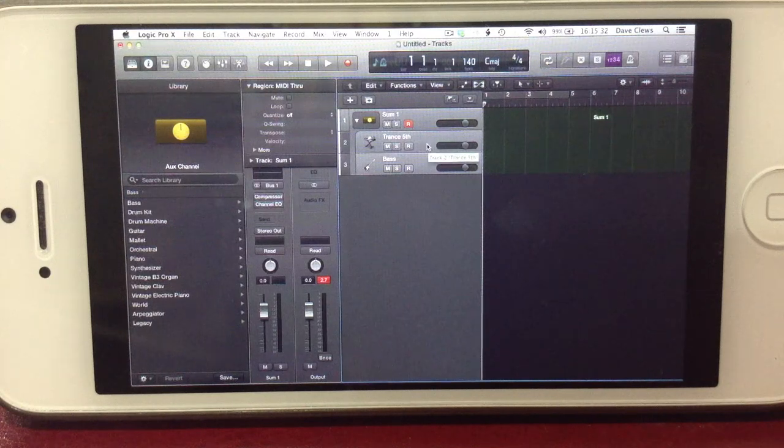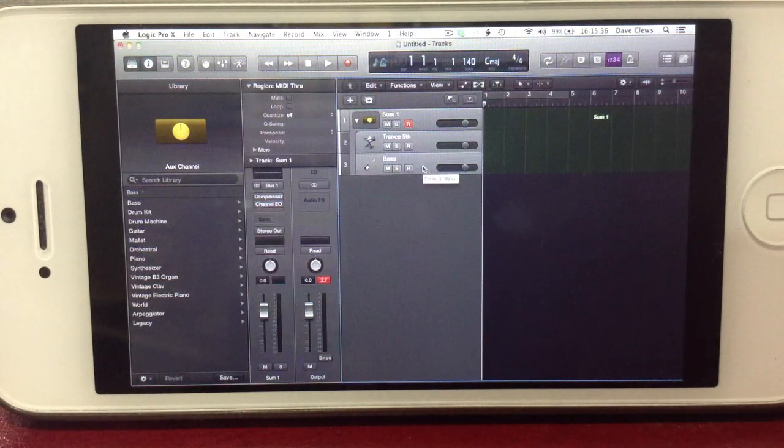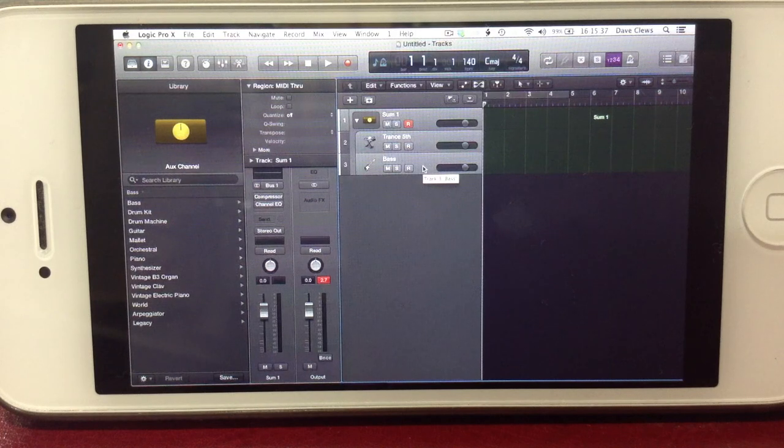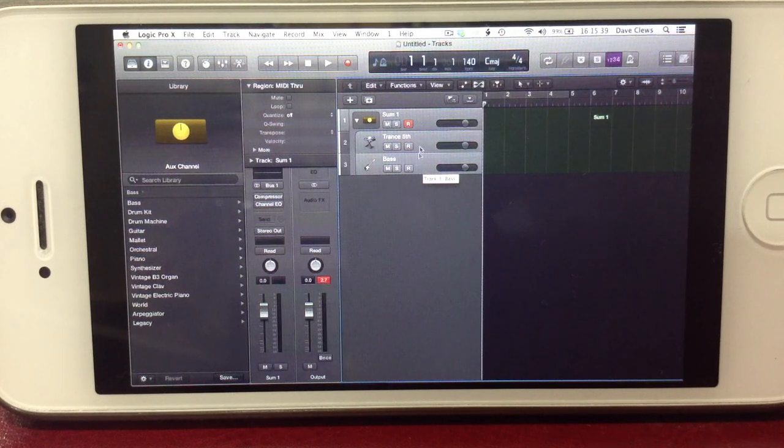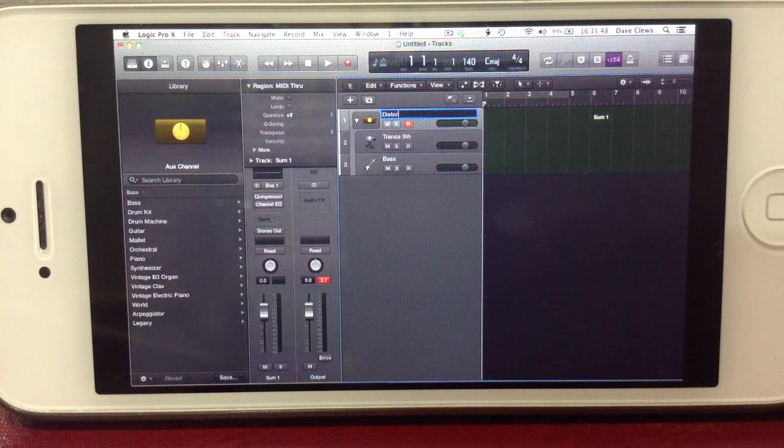Once stacked, you can see that the Trans 5th ES2 track and the Bass EXS24 track have both become entrenched in the stack named Sum1. Double click this name to rename the stack to something more suitable like Distorted Lead.